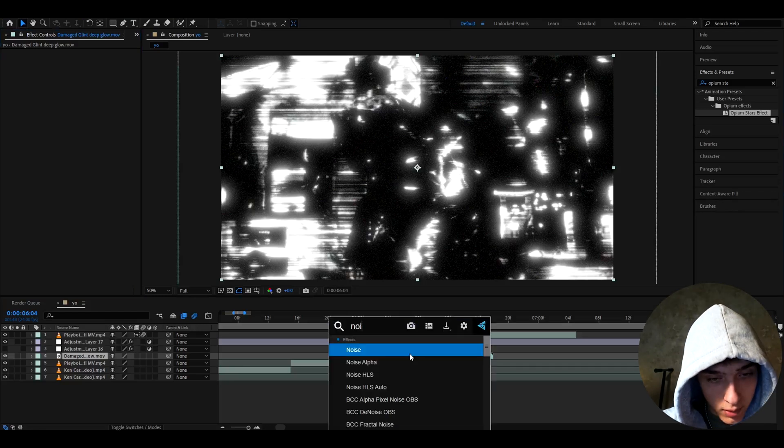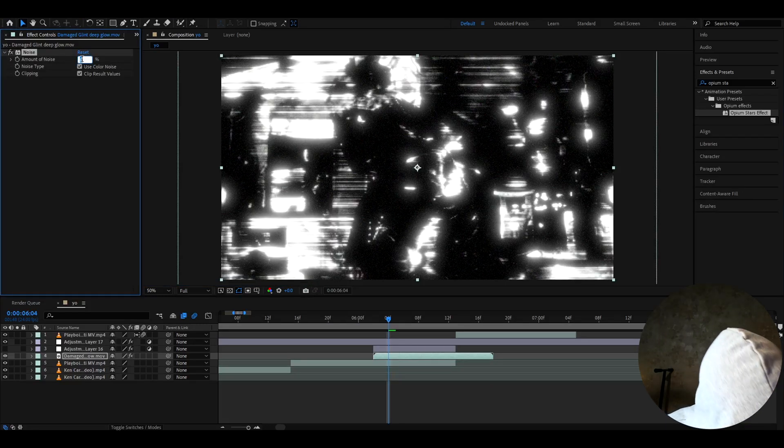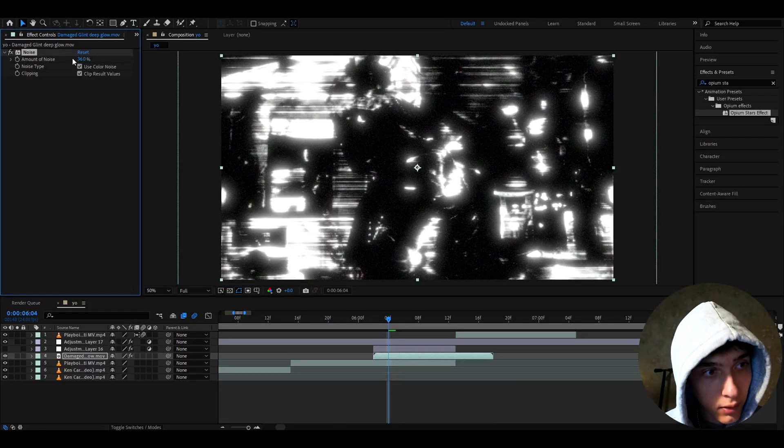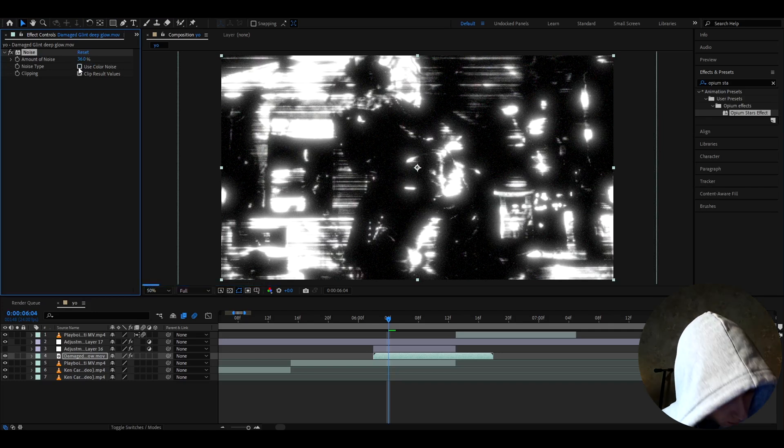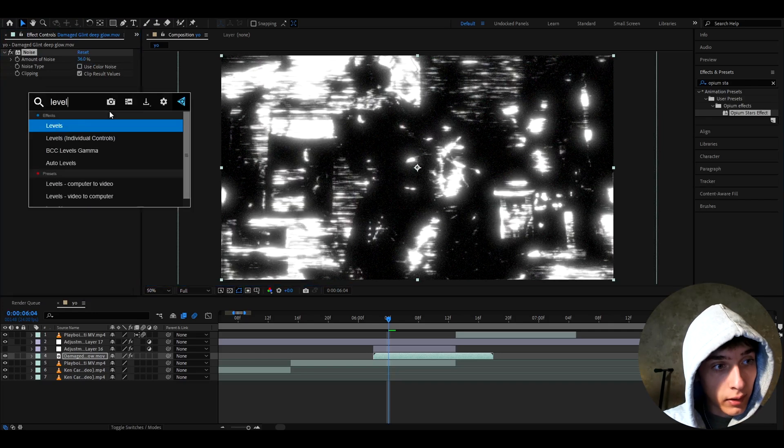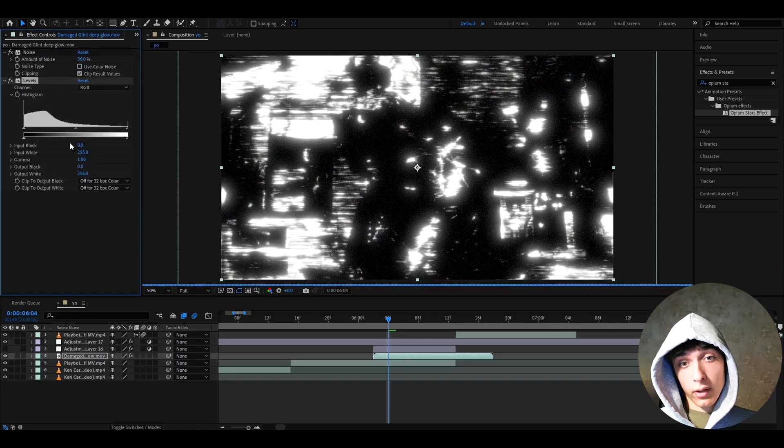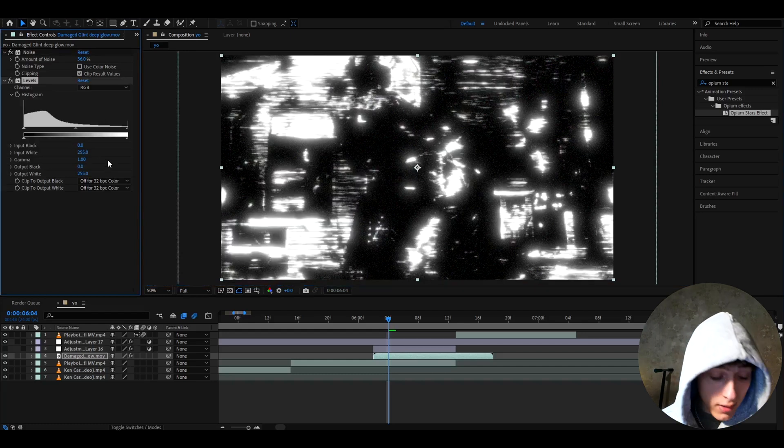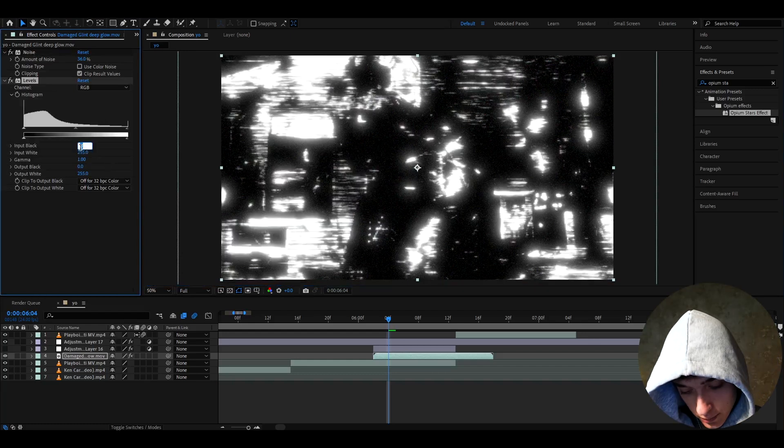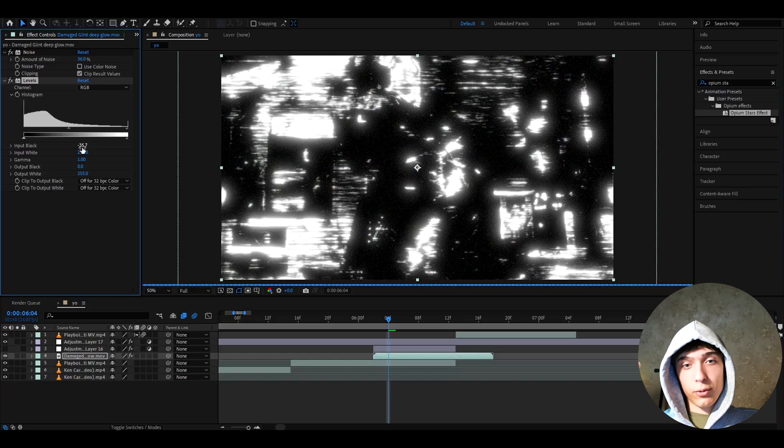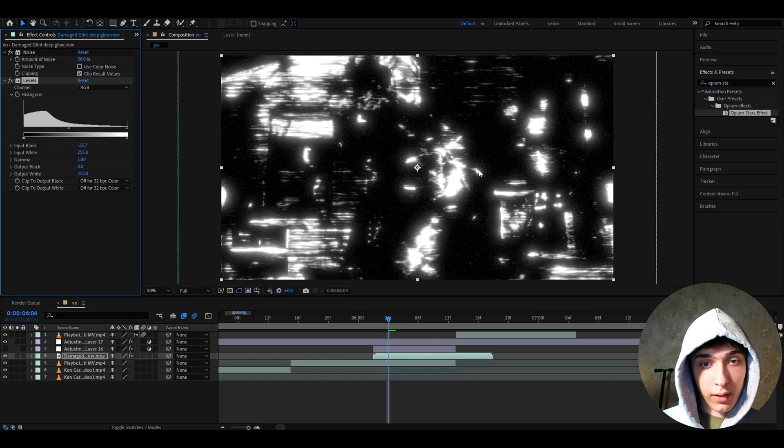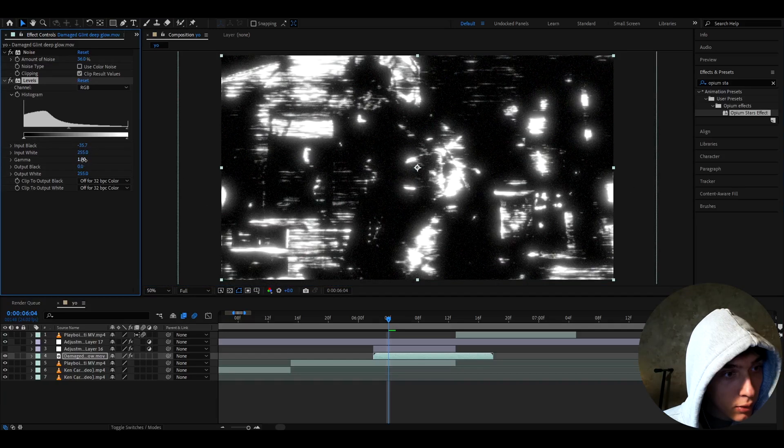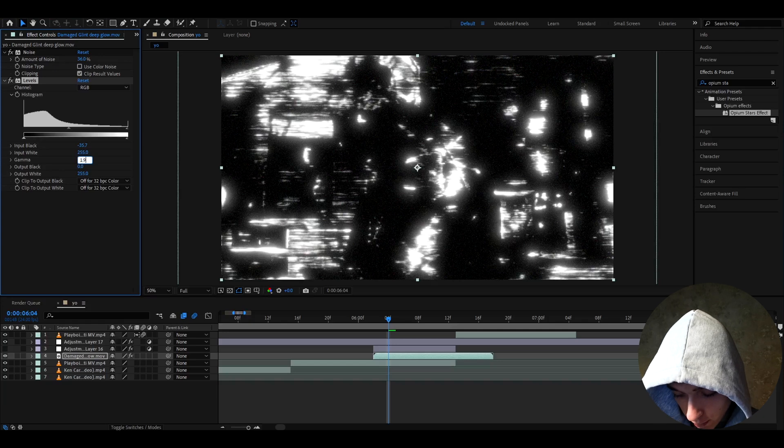And if you want, you can make the stars pop out just a bit more. So, to make that happen, you can add noise. I like to make the amount of noise to 36% and uncheck Use Color Noise. And the next effect I like to add is Levels. Now, with Levels, you really need to play around here a lot. But for this clip specifically, I have set it to like 35.7. So, you'll probably need to set it differently. But this will make them pop up a bit more. And I like to also make the gamma to 1.94.